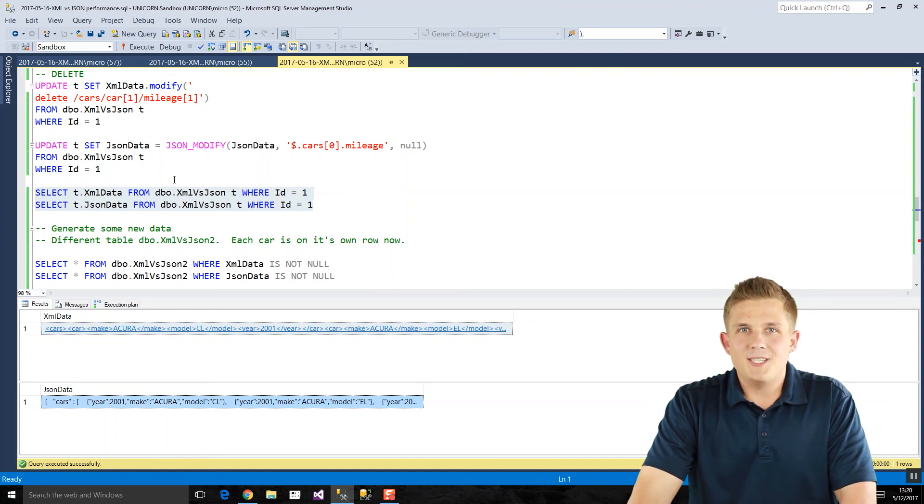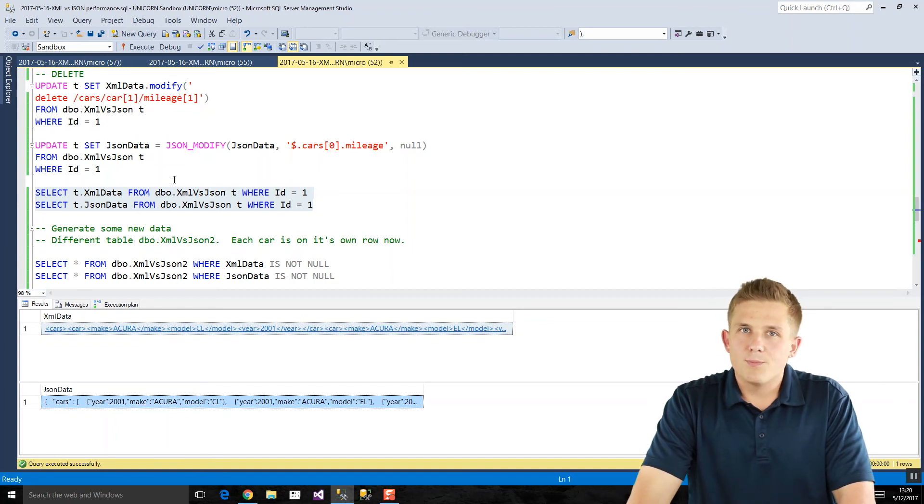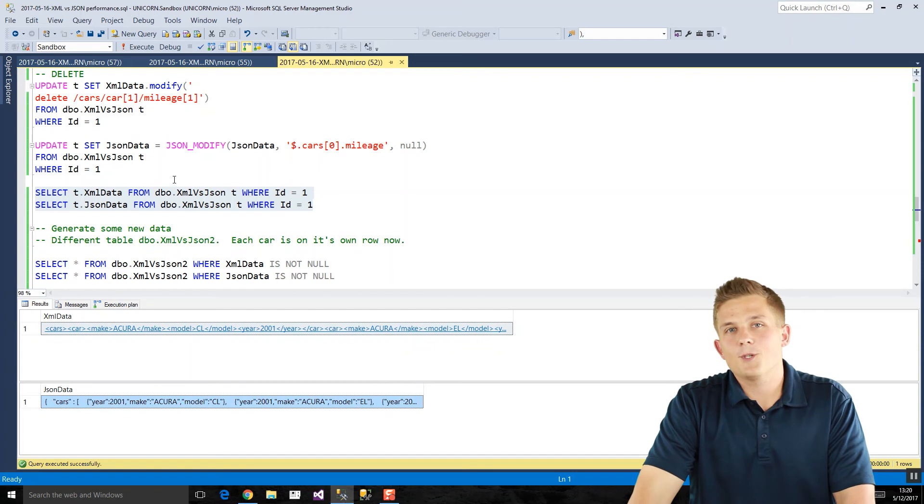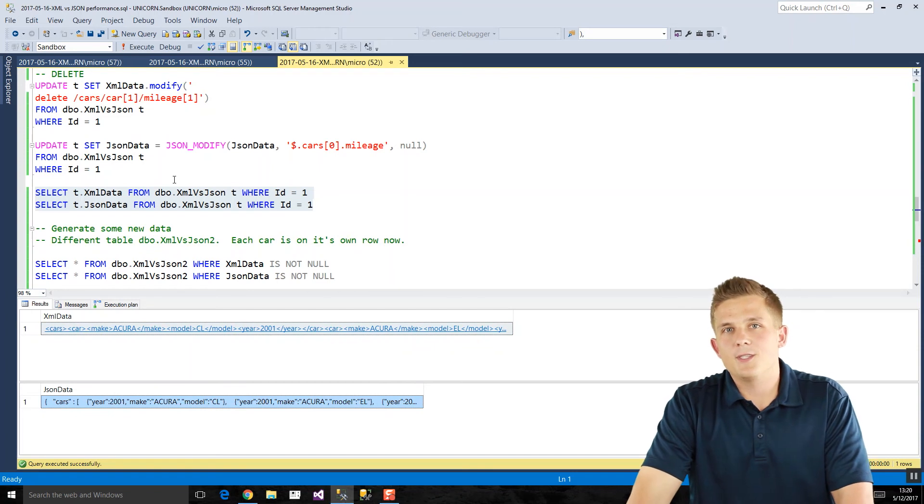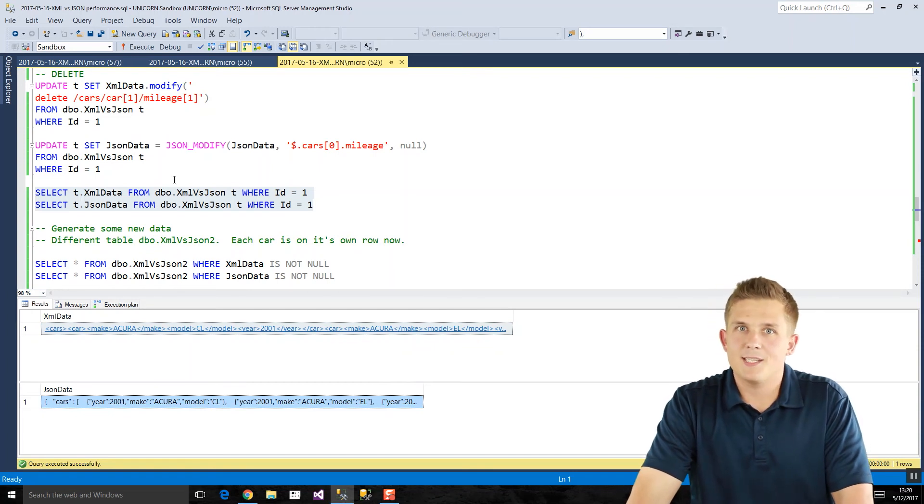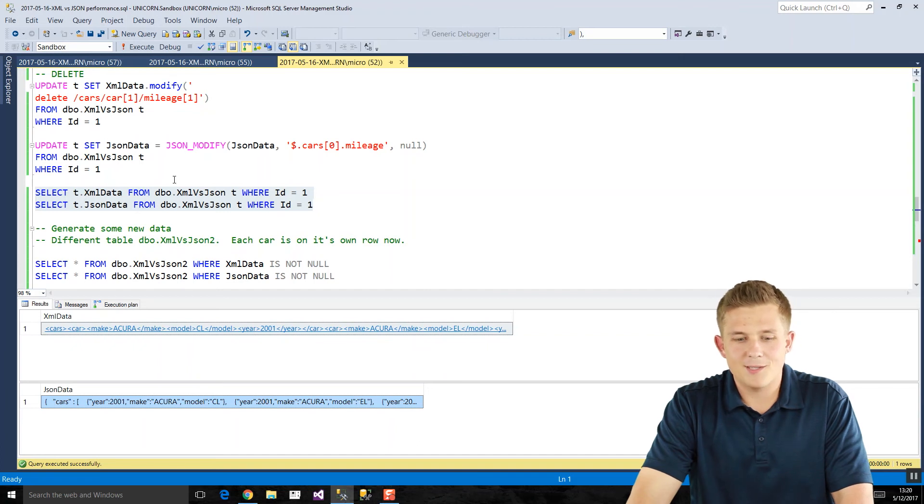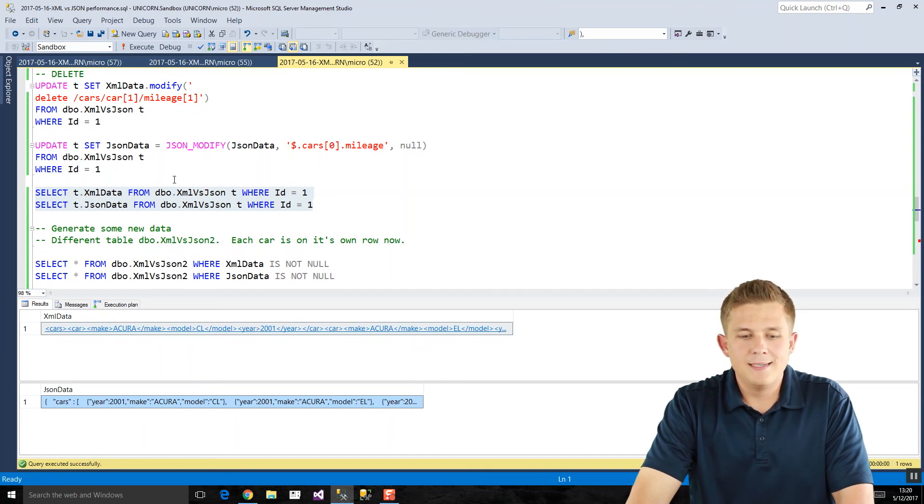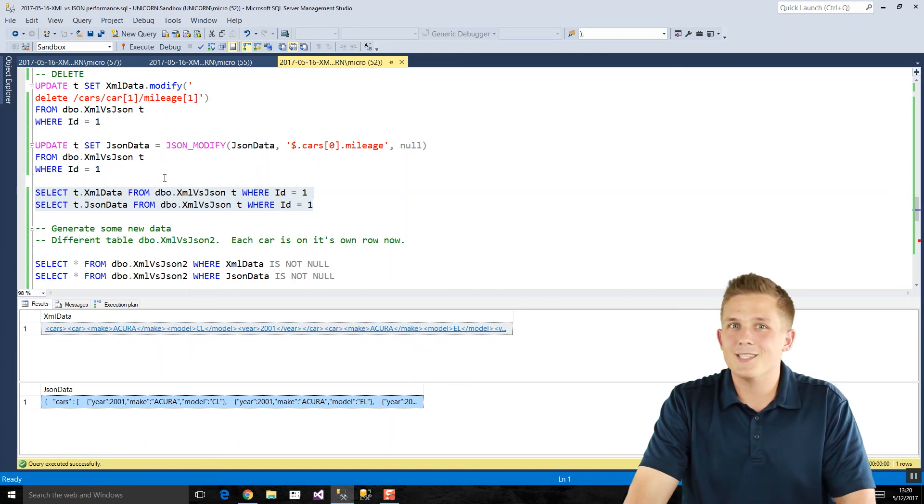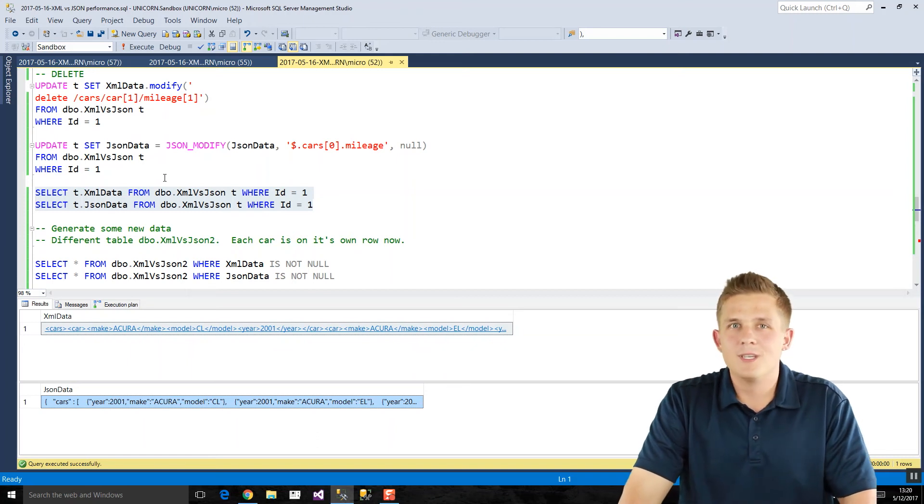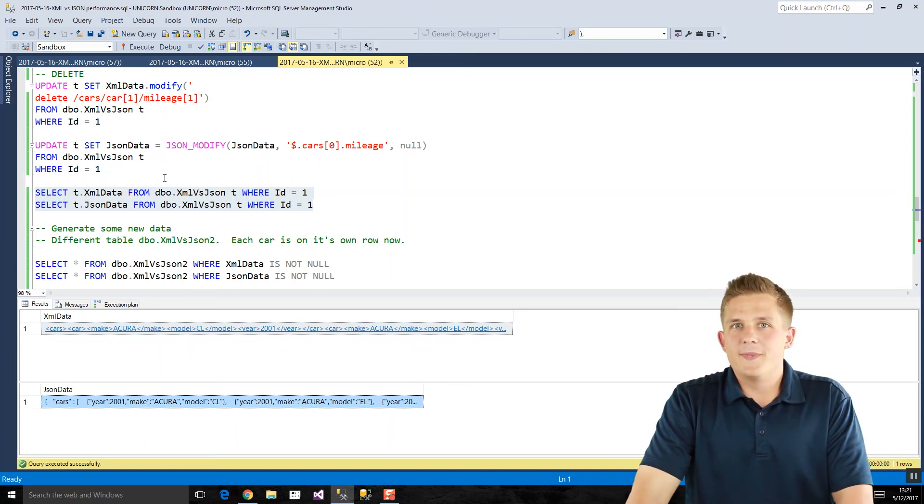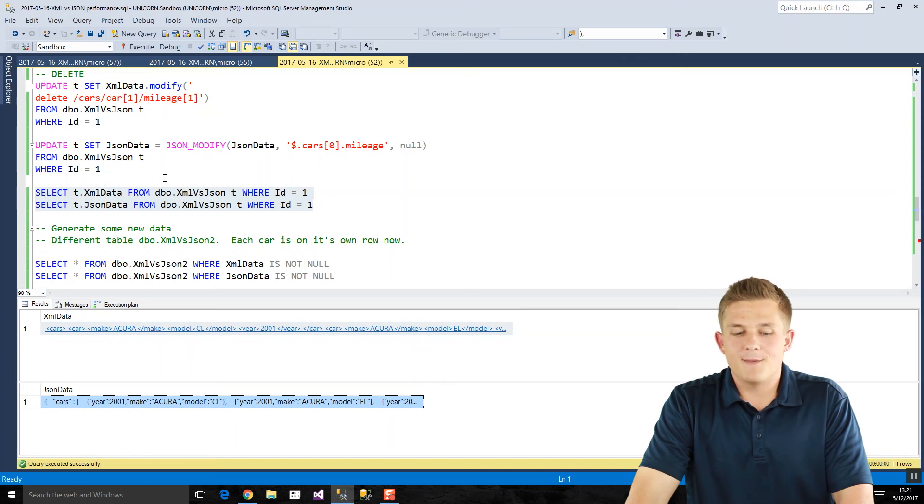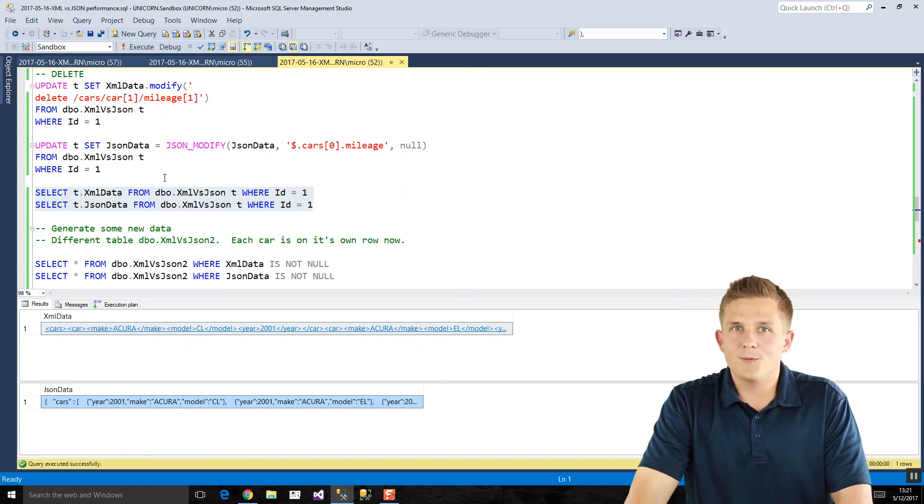So looking at just these standalone parsing and modification functions, the JSON versions of these functions definitely beat out the XML functions by a pretty good factor. I would say by three or four times as fast. So if you're running these functions on millions of rows, tens of millions of rows, the JSON functions will definitely, you'll see a significant performance boost from using those instead.